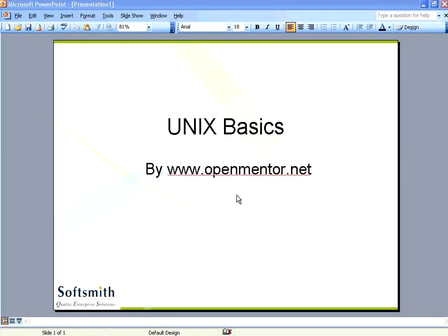This presentation by openmentor.net. This is on Unix basics. Unix is one of the operating systems that is very well in use even today.